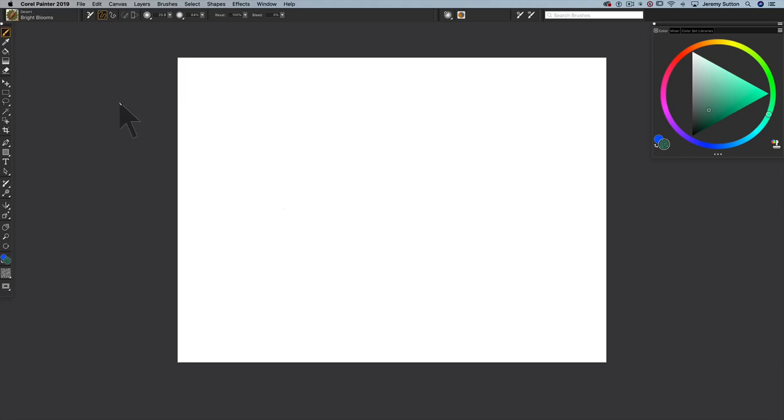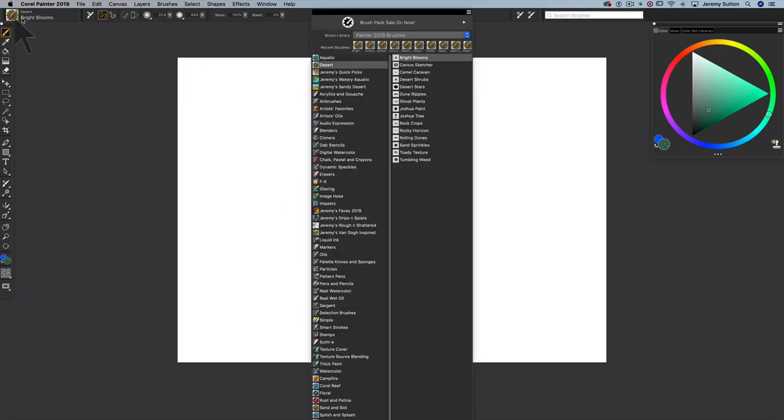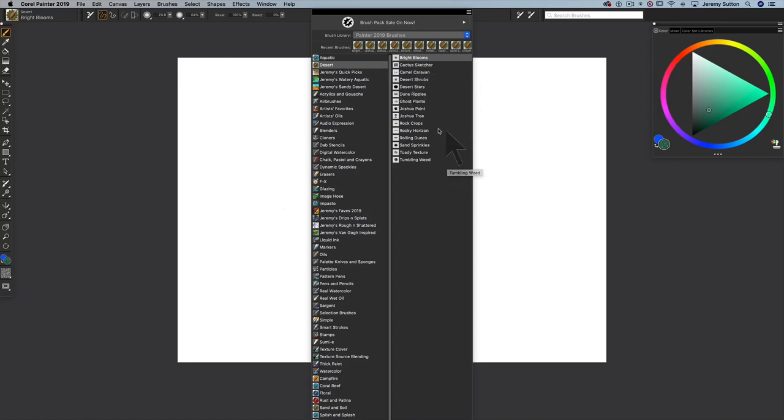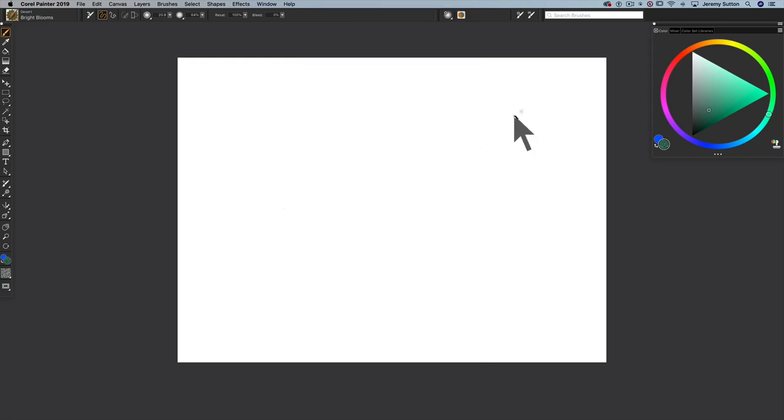Hi, I'm Jeremy Sutton, and I'm going to introduce you to my desert category of brushes. There's 15 brush variants, and let's start off here by actually filling this white canvas with a gradient.